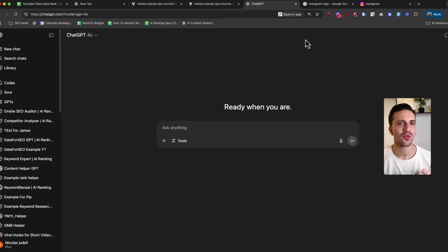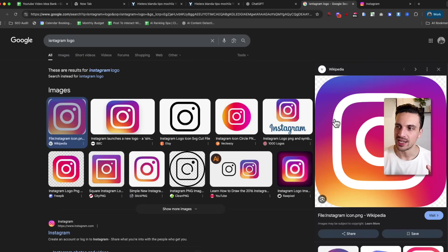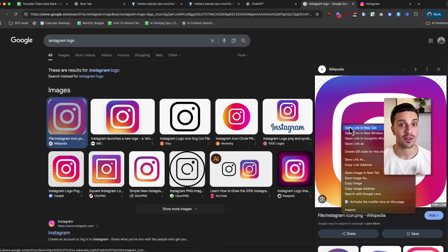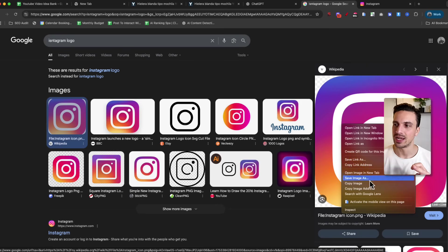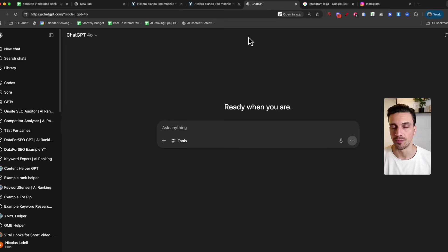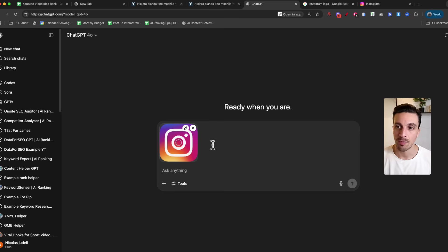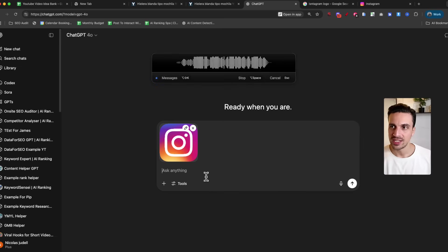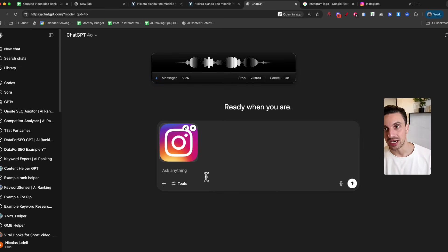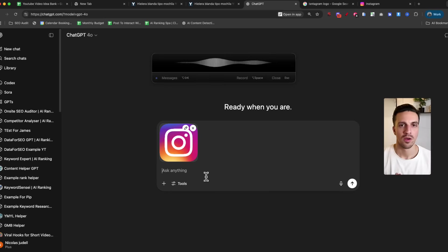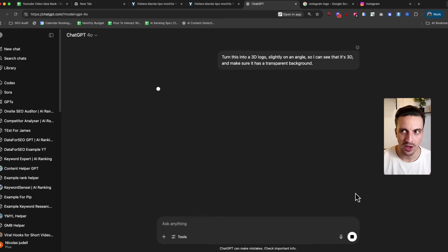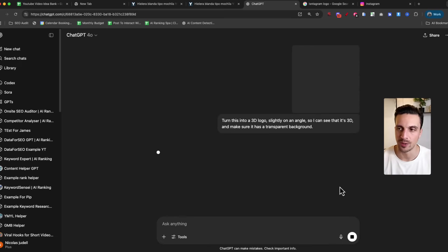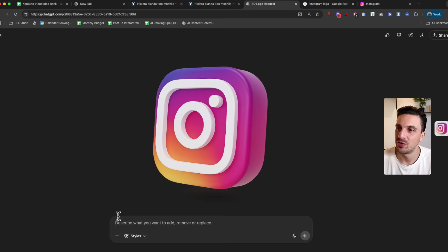The next thing is to create a 3D logo. I use this all the time with a lot of my thumbnails. Let's grab the trusty Instagram logo and turn it into a 3D logo without any background. Understanding that you can generate images without background is also very helpful. I'm going to start a brand new chat, paste the logo of Instagram, and ask you to turn this into a 3D logo, slightly on an angle so I can see that it's 3D, and make sure it's got a transparent background. Very simple prompt, but very useful.